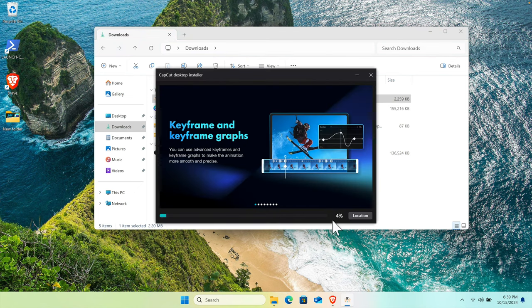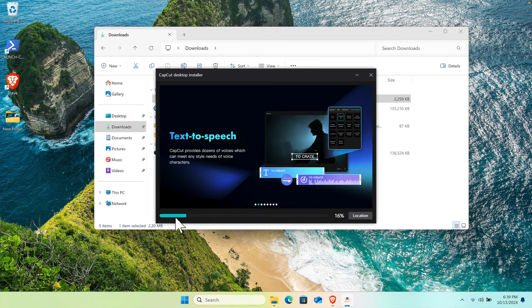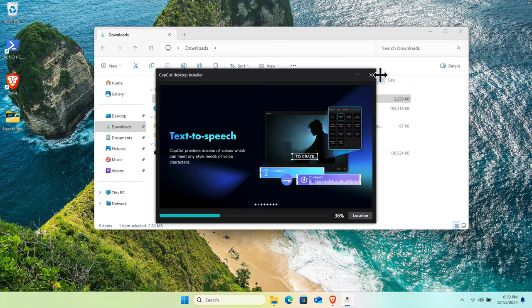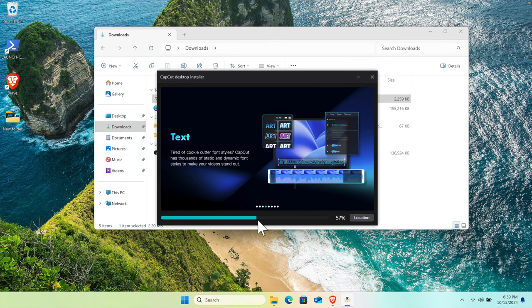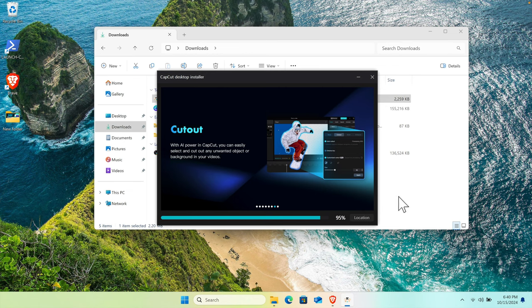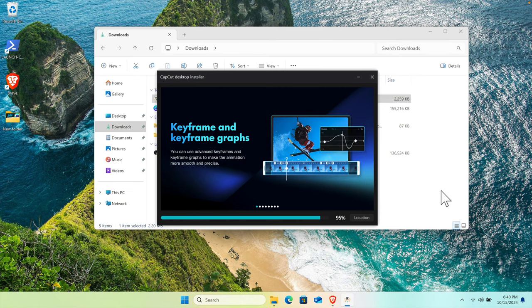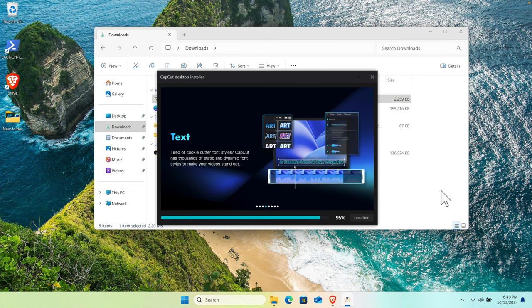Here's a progress bar showing the installation percentage. Once it reaches 100%, we're ready to use CapCut. Don't cancel or close it—just wait until it finishes. Once installation is complete, the CapCut installer window will close automatically.